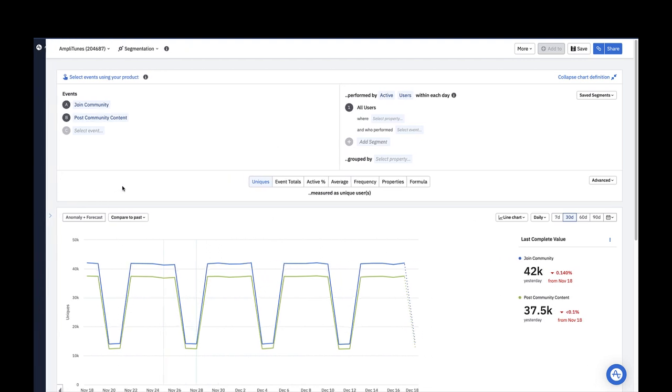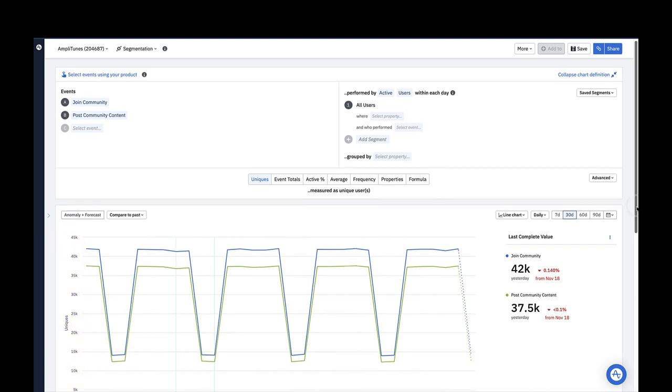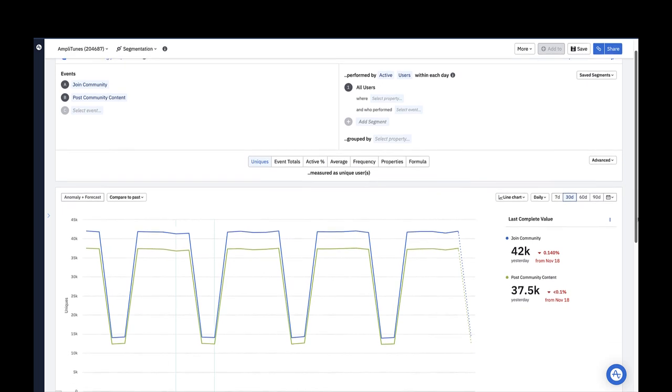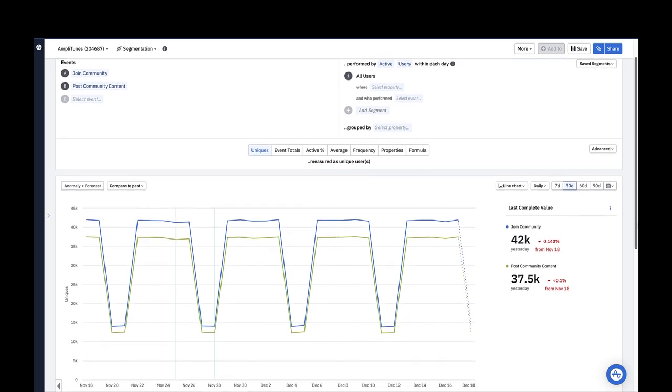By default, the metrics module is set to uniques. This shows you the total count of unique users in your segment who triggered the events you chose in the events module on the y-axis of your chart. Choosing a different option in the metrics module will change the metric you're analyzing and thus change the y-axis. We'll get to the other options in this module in a little bit.